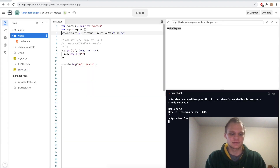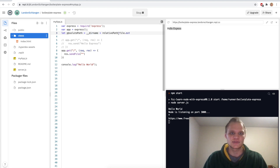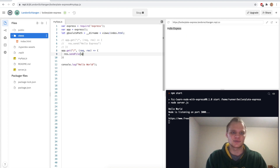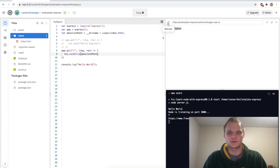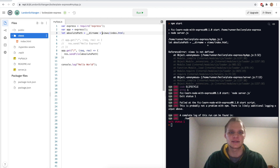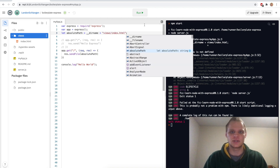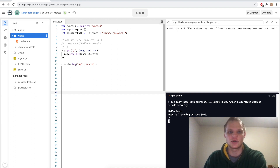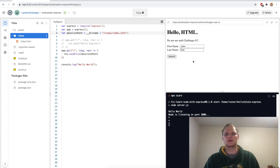Our absolute path — I'll set this as a let. Let absolutePath equal __dirname plus the relative path. So we're going to do '/views/index.html'. Then we do res.sendFile and pass in absolutePath. Let's try refreshing. We got an error — 'views is not defined' — because it needs to be a string. And I also needed a slash in front. There we go, we got our absolute path.